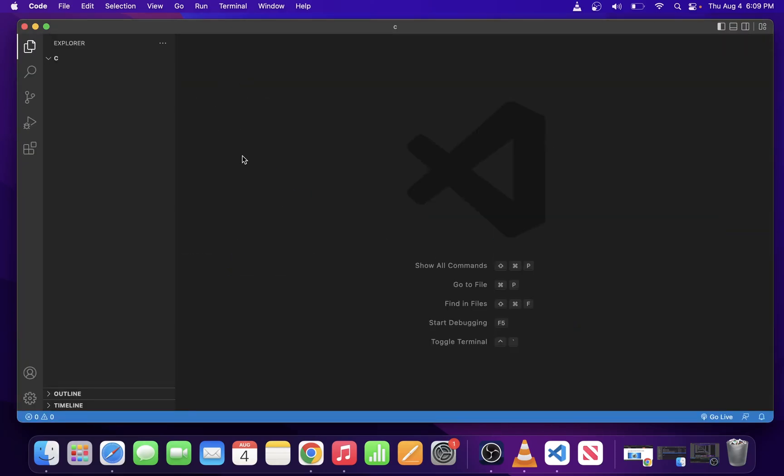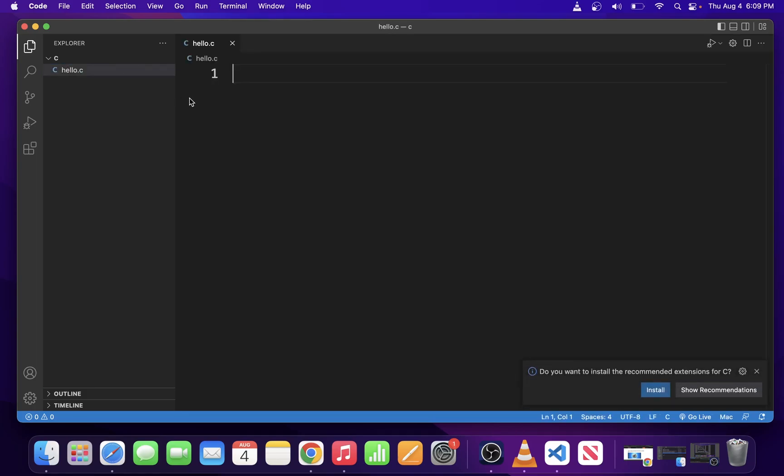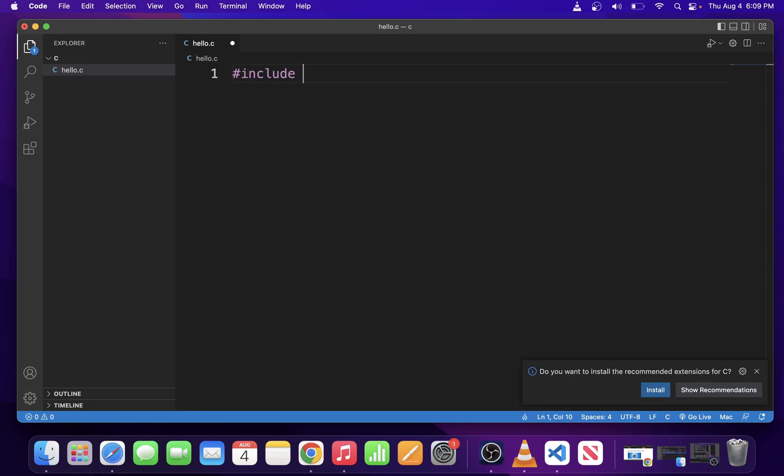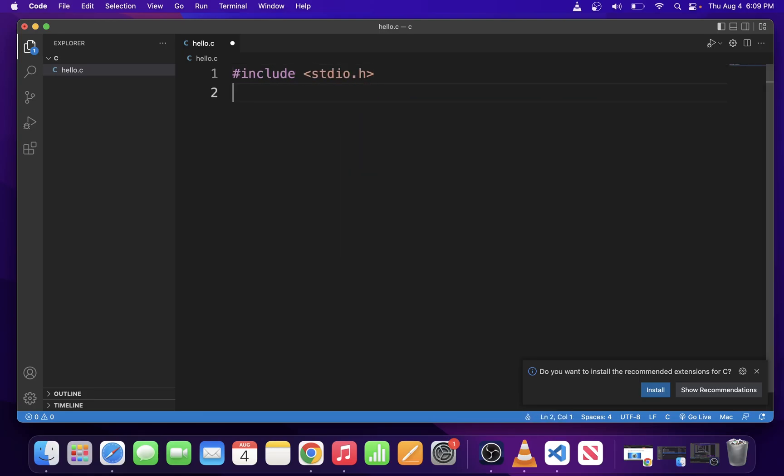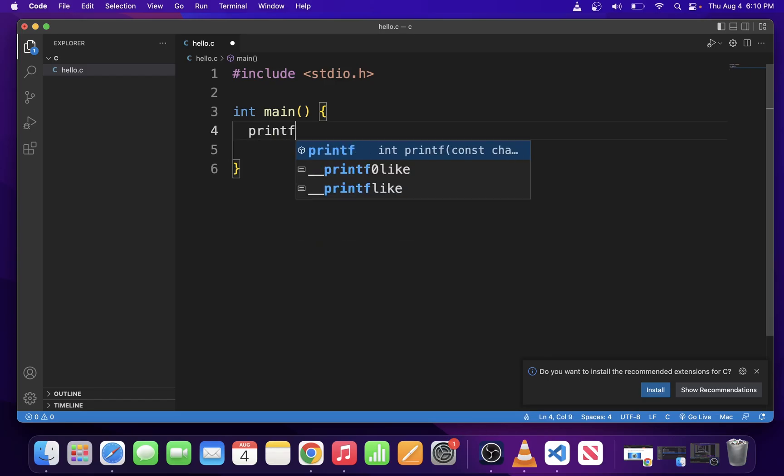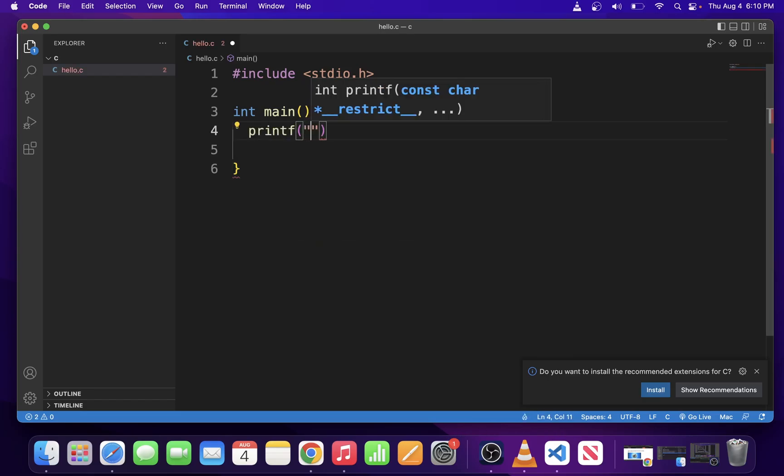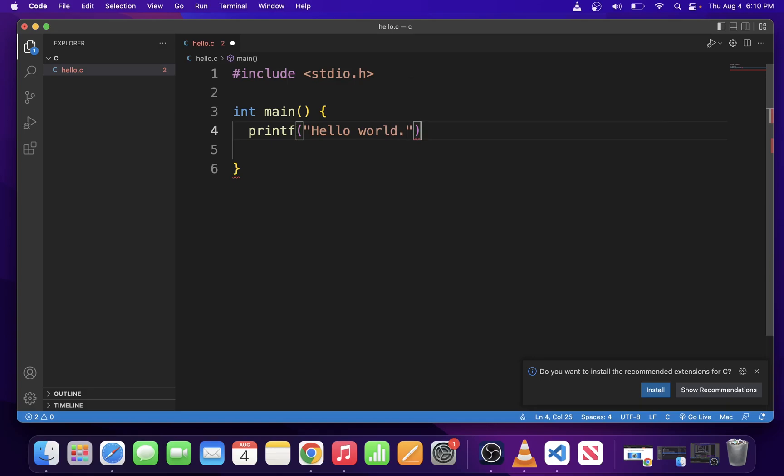Here I'm going to start a new file by clicking here. I'm going to call it hello.c and type a basic C program. This program is going to print a message to the terminal and we're about to build and execute our first C program on Mac OS X in VS Code.